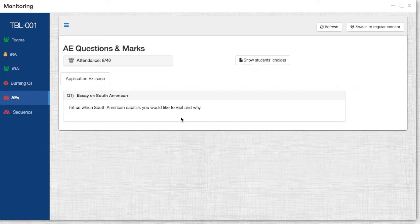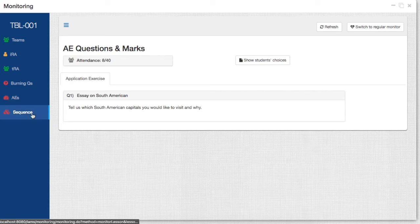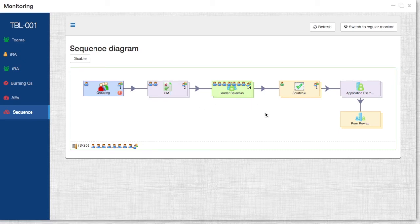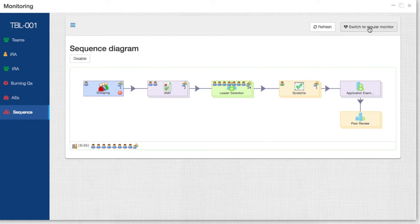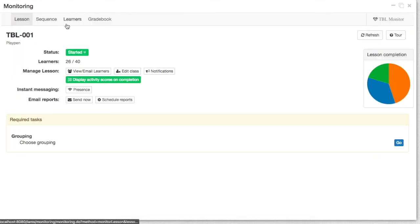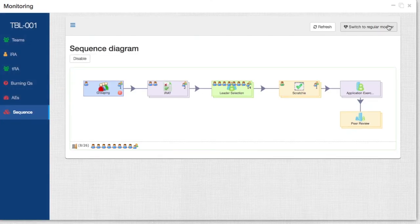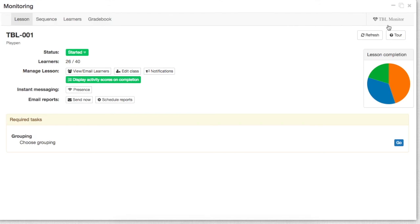In terms of the application exercise, here you can also see all the questions that the students have answered. If you want to see specifics, you can also go back into the sequence diagram and double click on these activities, and this will act just as the normal monitor UI. If you want to switch to the regular monitor, just press this button to go back to the normal lesson monitor UI, and you can toggle as you wish. All right, I think that's it. Thank you very much.